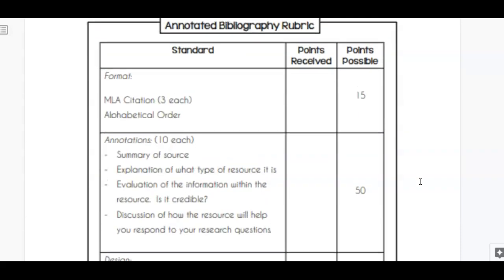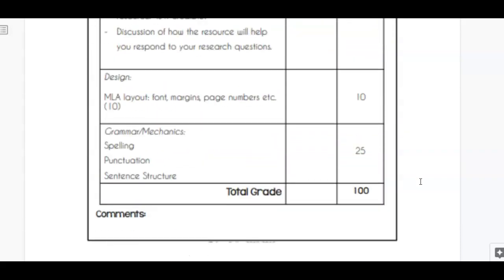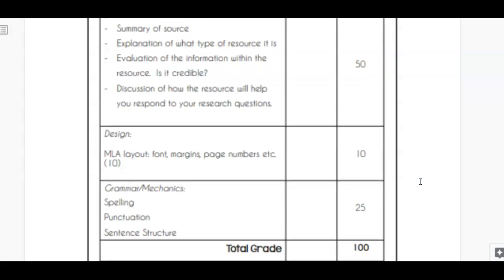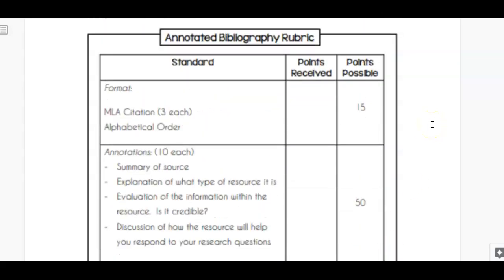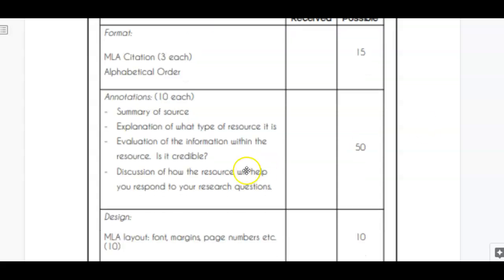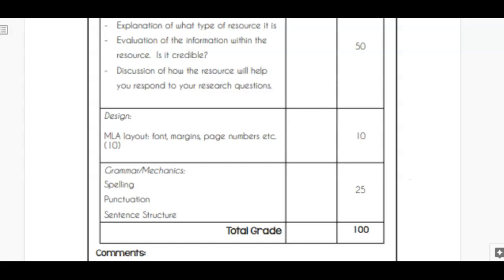Here's your rubric for this assignment. This is a significant assignment — your annotated bibliography is worth 100 points. I'm grading you on your format, your annotations, your design — is it laid out correctly? — and conventional errors such as grammar, spelling, and punctuation.